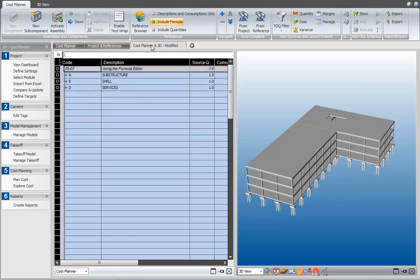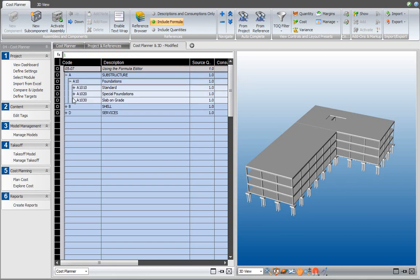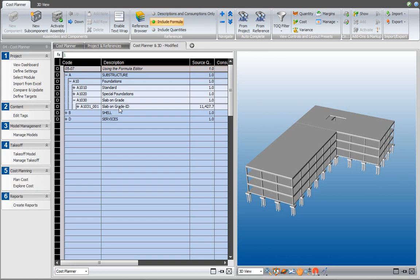It opens the cost plan to the left and the 3D view to the right. Now when we go to the substructure slab on grade and then the cost component that I just linked that takeoff item to and selected, it will be highlighted in the 3D view.